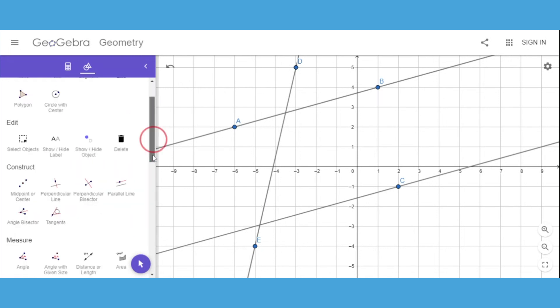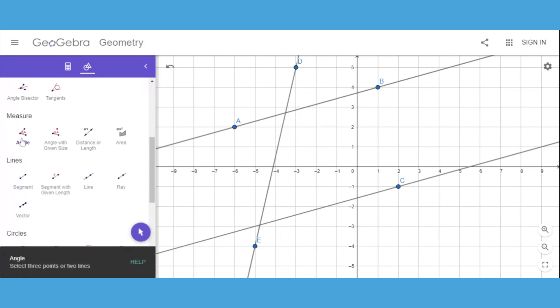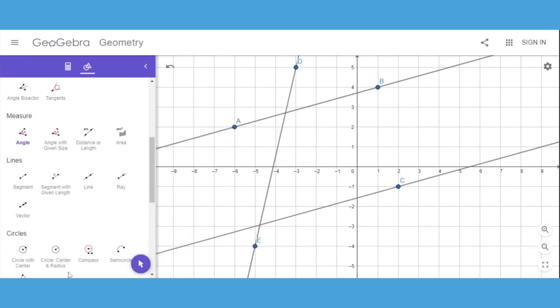To do that, we want to measure our angle. I'll scroll down and select Measure Angle and follow the directions. Because I don't have three points, I'll use the select two lines option. I'll select this one and the one next to it, and it measures this angle at 118.5 degrees.